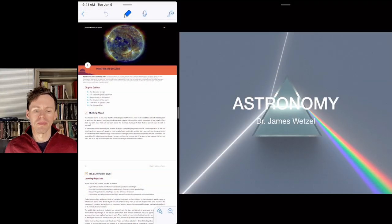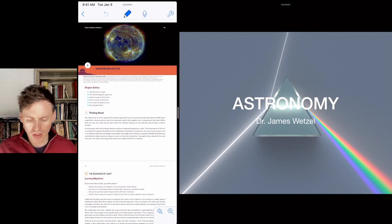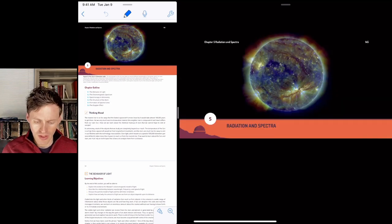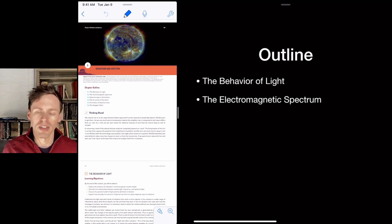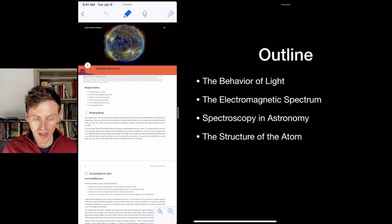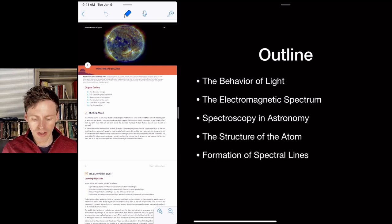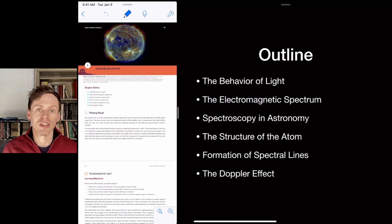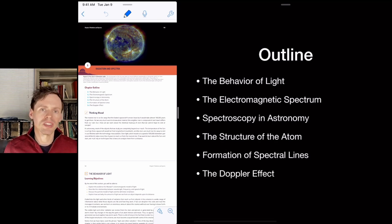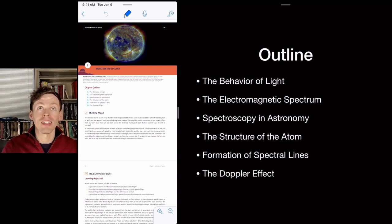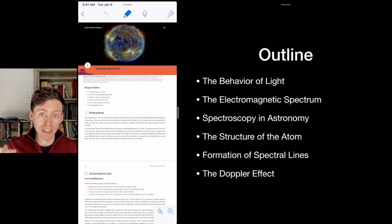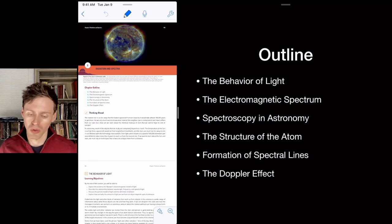Let's start talking about radiation and spectra. We're going to be studying how we learn about things that are really far away. We're stuck on Earth, so we want to talk about the behavior of light, the electromagnetic spectrum, spectroscopy in astronomy, the structure of the atom, the formation of spectral lines, and the Doppler effect — all background information for understanding how we analyze light coming from space.